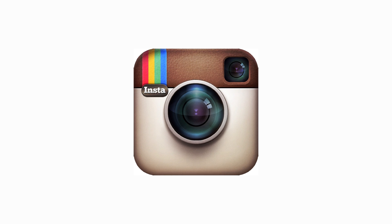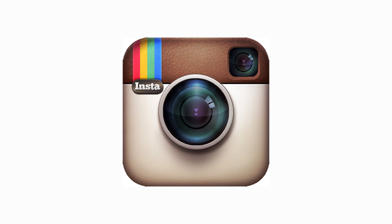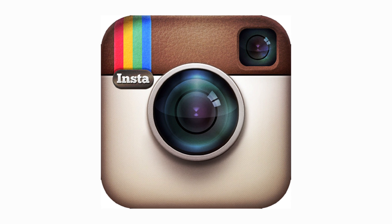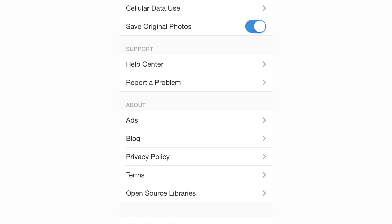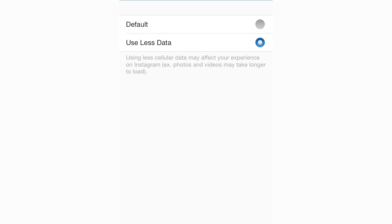If a picture can say a thousand words on Instagram, then you can shut off Autoplay. Go to the Gear icon in iOS or the Stack icon in Android, select Cellular Data Use, and choose Less Data.